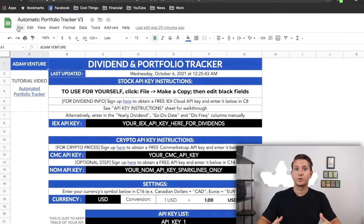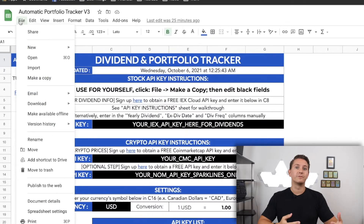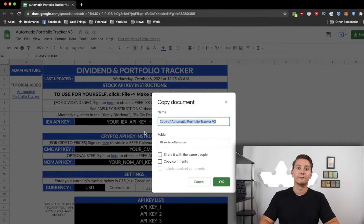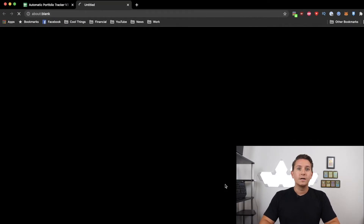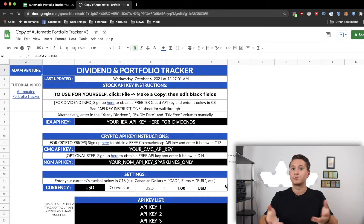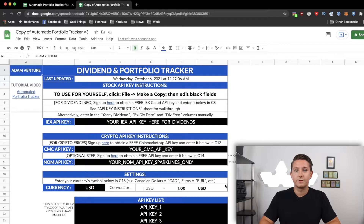The first thing you need to do is create a copy of the tracker, which you can do by clicking File and Make a Copy. This will save it to your Google Drive so that you can start making edits. You don't need to request any access — just make a copy.